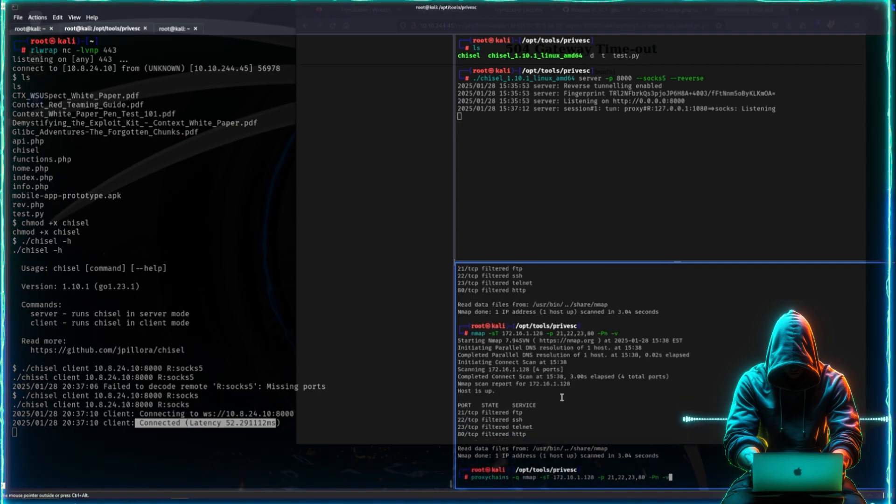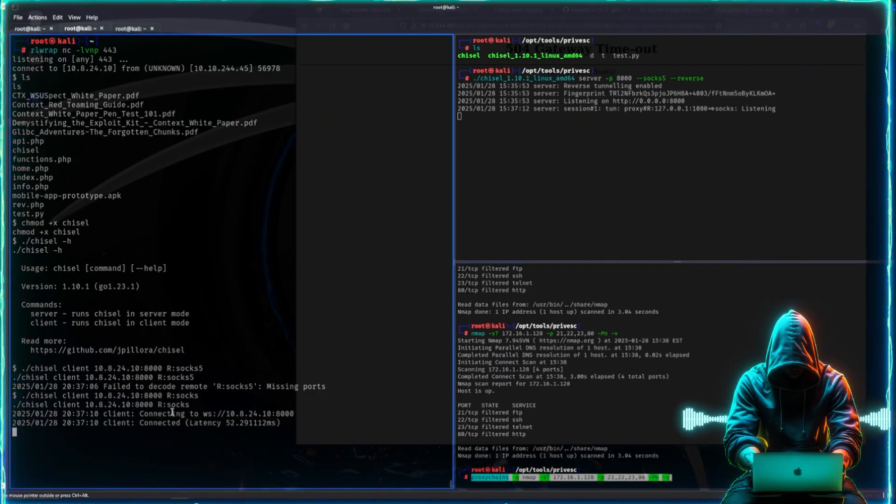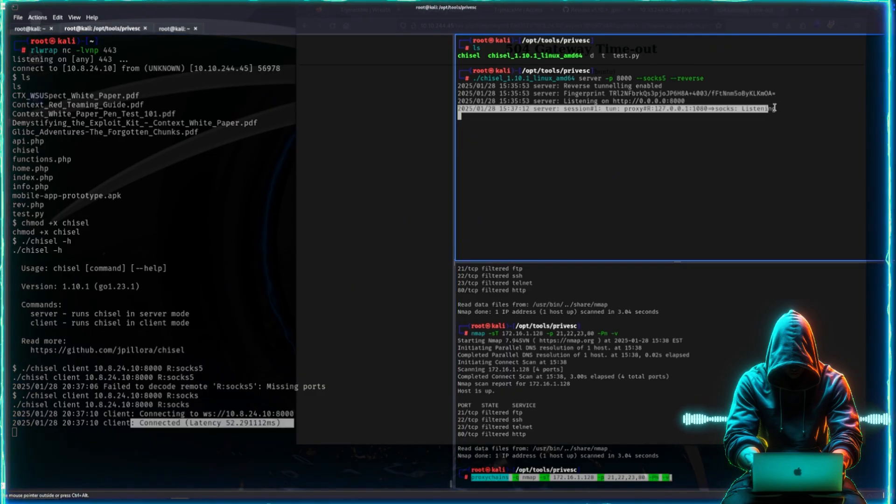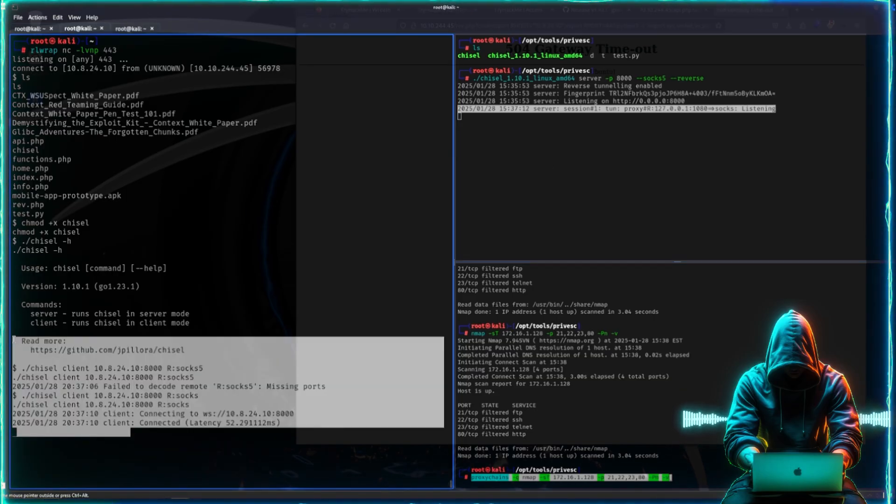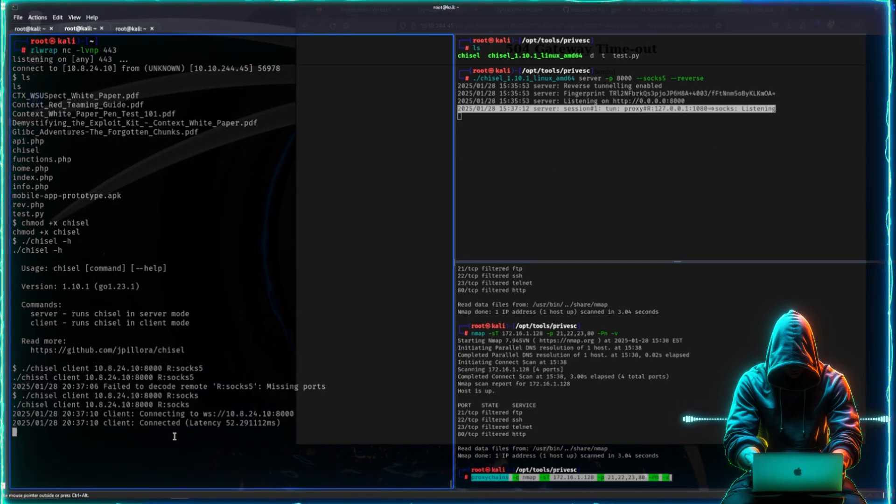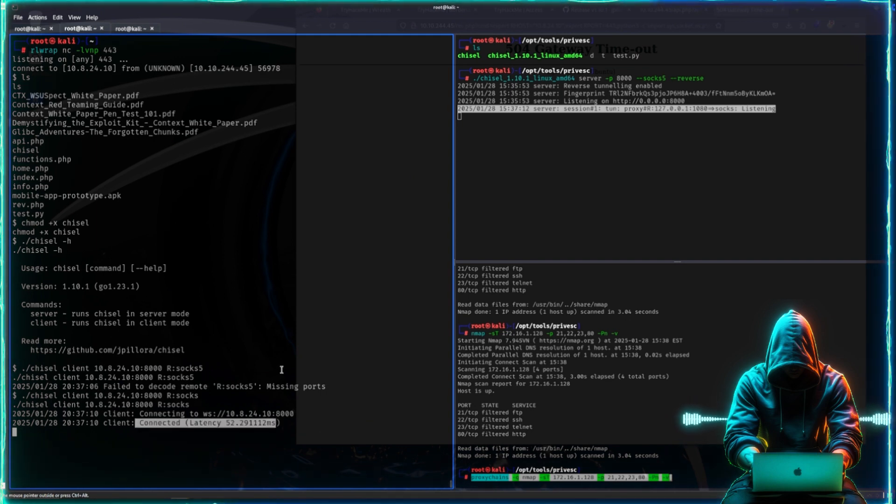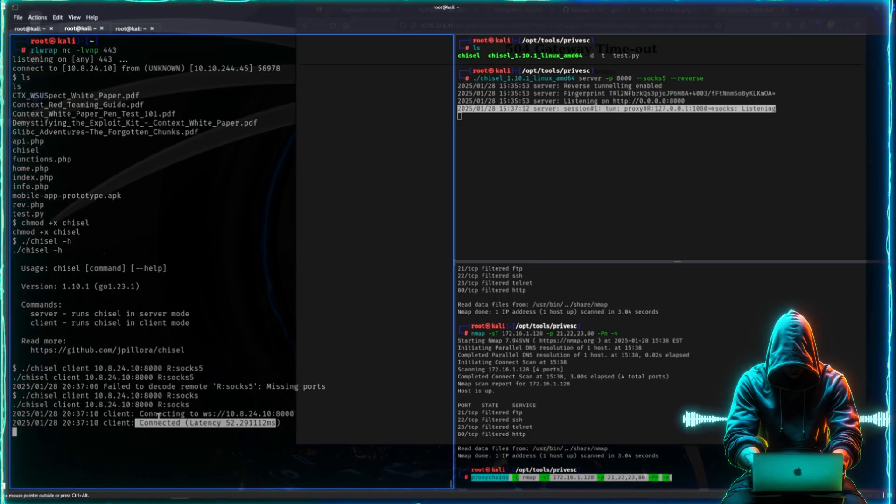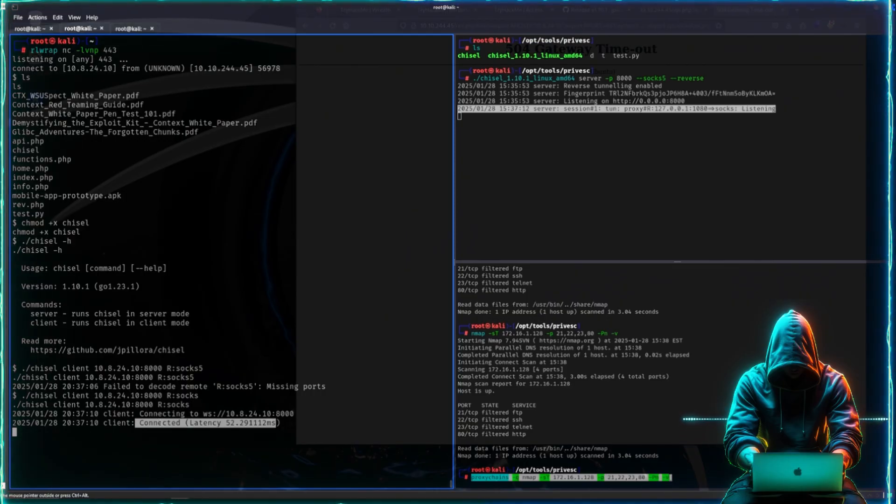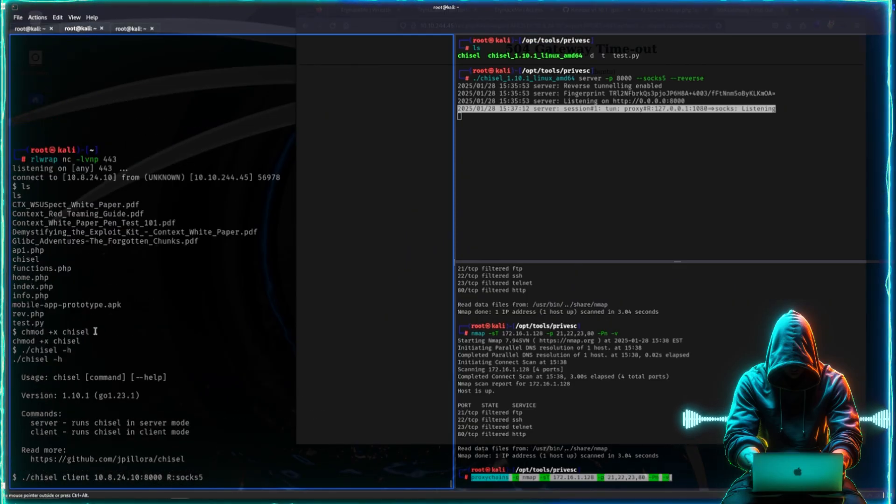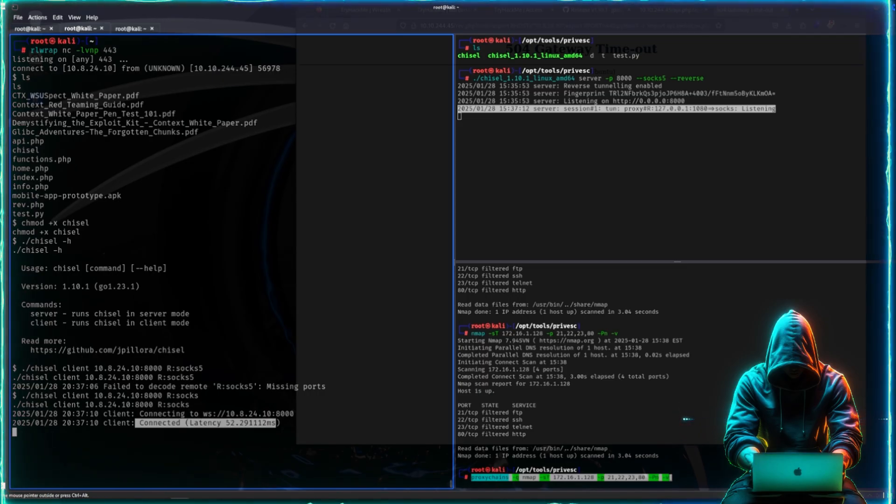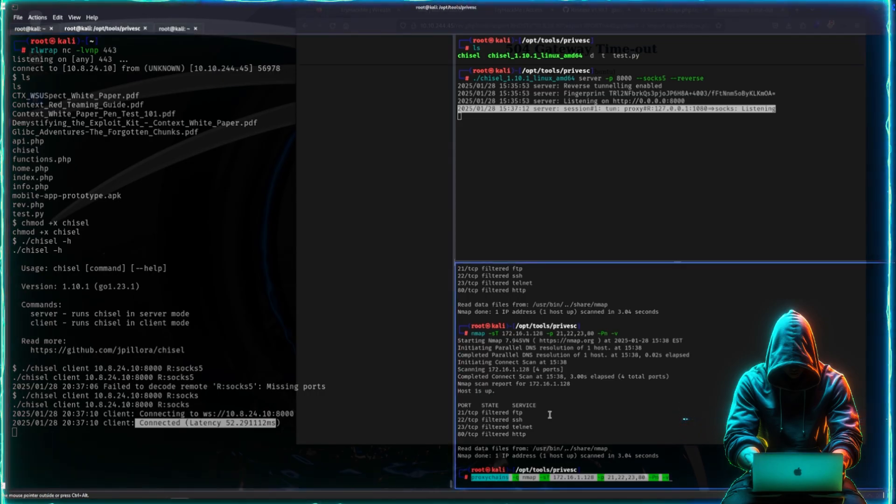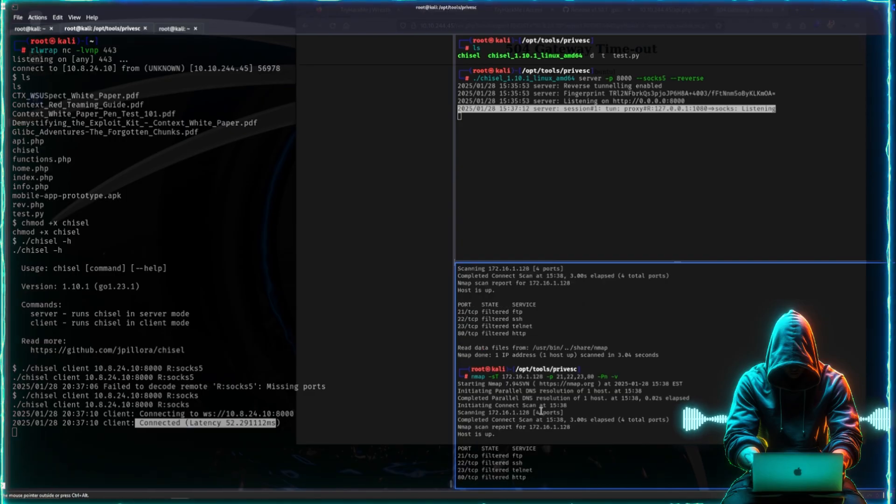I can also show in contrast, without the proxy chains this won't work. We try to scan for it and then it's filtered, we don't see it. We need proxy chains because with proxy chains we are essentially routing the traffic over this connected socks5 proxy that we've set up, and we are reaching a machine inside of the network of this compromised machine.